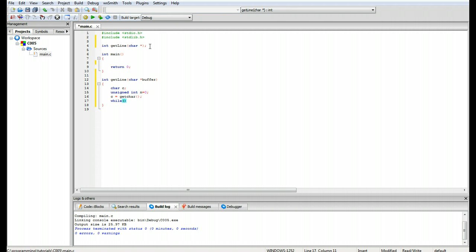We build on this with a while loop. While c is not equal to backslash n — which is the newline character — this loop will continue, so it's going to receive every character typed in.